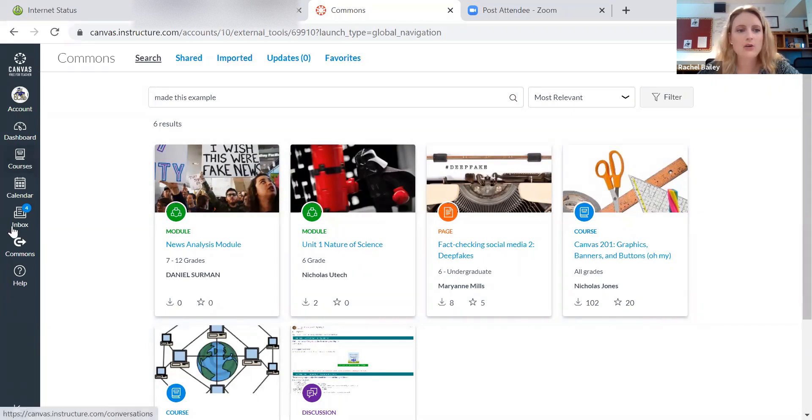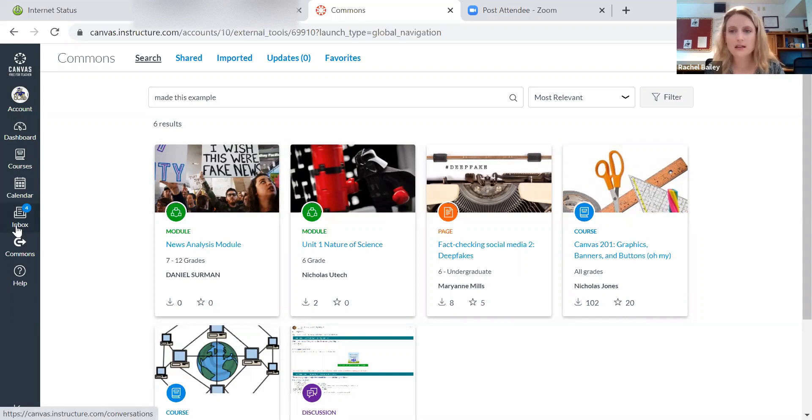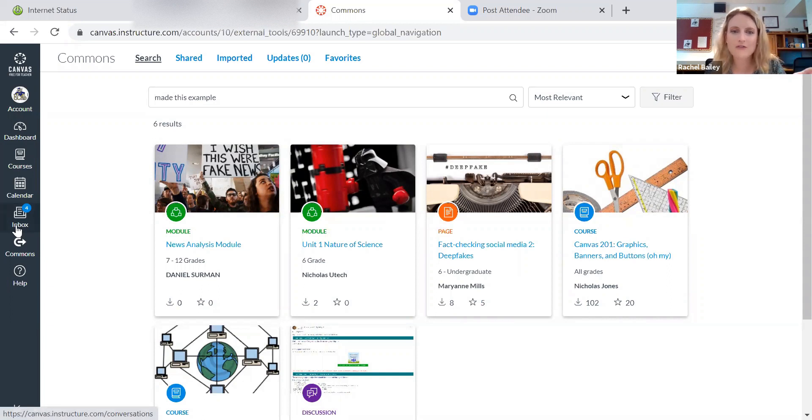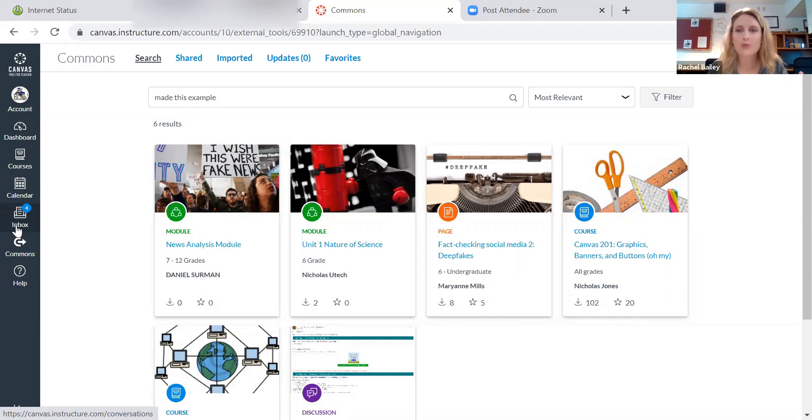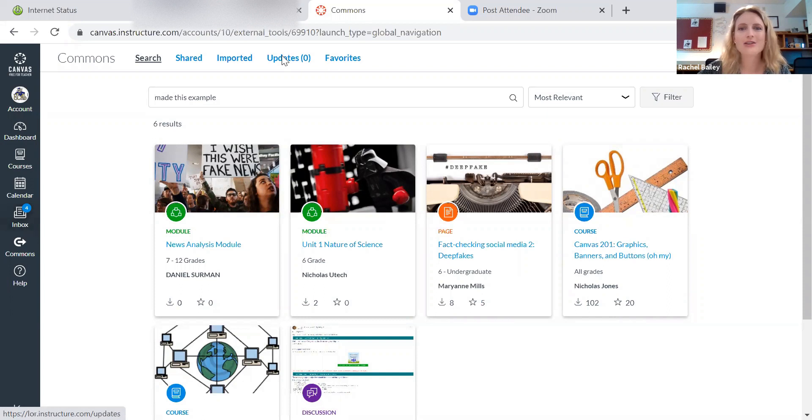So in this video, we learned how to export something to the Commons, how to import something from the Commons, and then how to delete whatever you put in the Commons if you don't want it out there for public consumption. All right, you guys are awesome. I know you can do this. Keep up the good work.